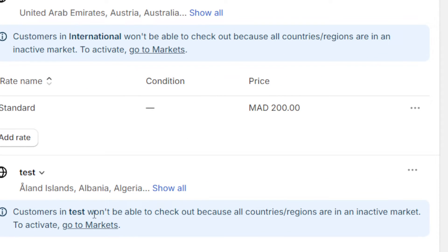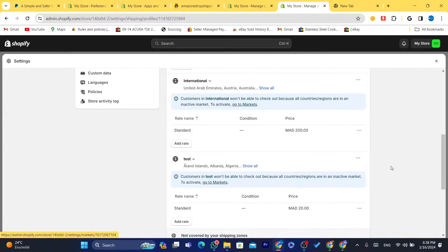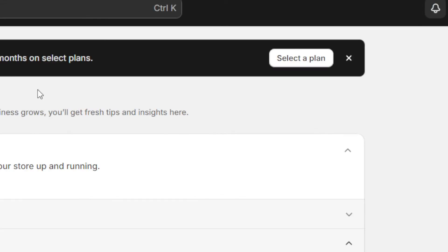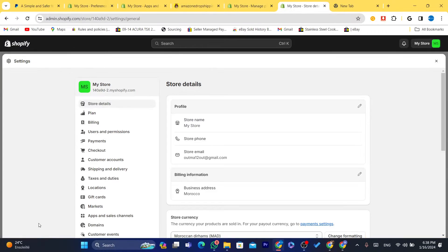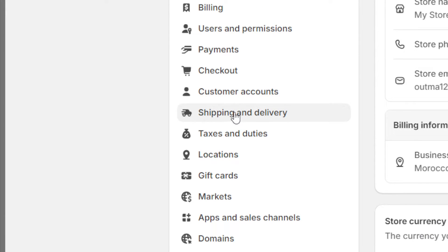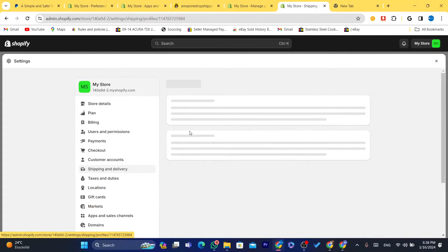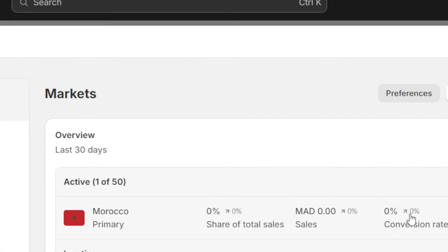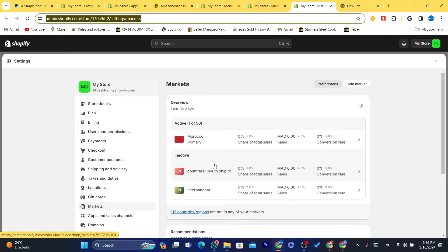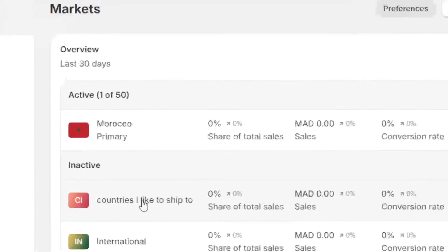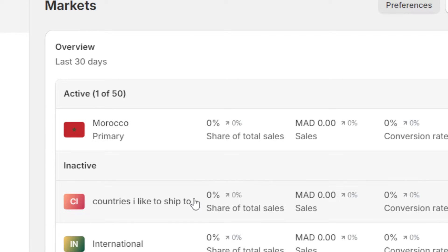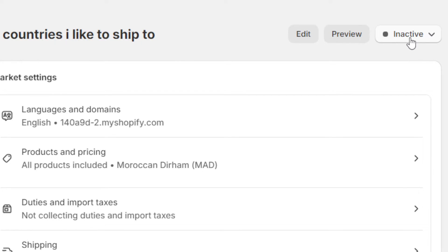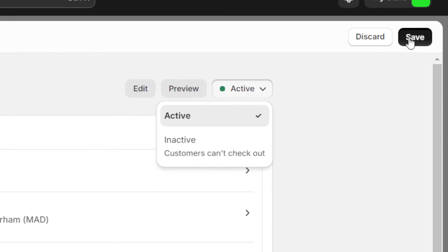To activate this, you need to go to Markets. Click on Settings at the very bottom left, click on Shipping and Delivery, click again on General, scroll down to the very bottom, and click on Go to Markets. This is the market we named 'Countries I Like to Ship To' — click on that and activate it. It says 'Inactive' at the top — click on Active, then click Save.